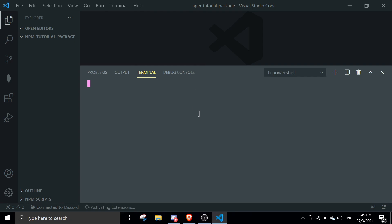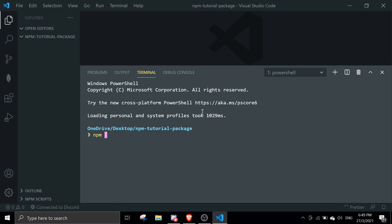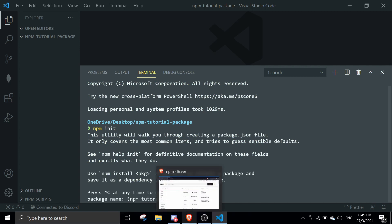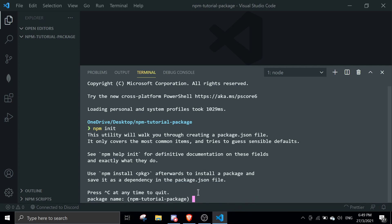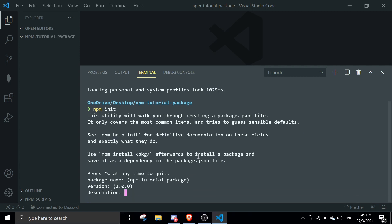In VS Code, go to Terminal > New Terminal, and then initiate a new project by running 'npm init'. It will prompt you for a package name — this will be the name in the npm registry, so make sure it's correct. In my case I'll use 'npm-tutorial-package', version 1.0, with a description like 'npm package tutorial'.